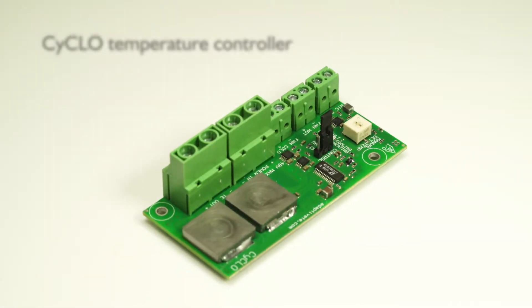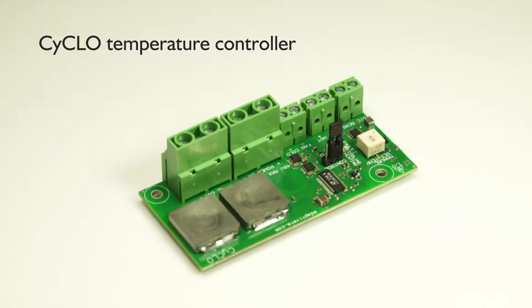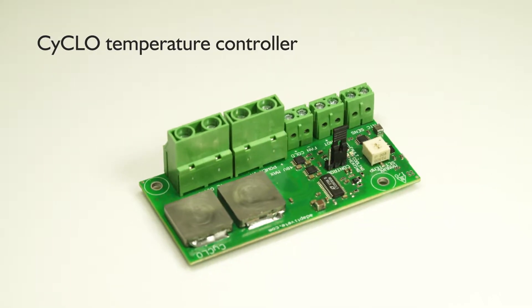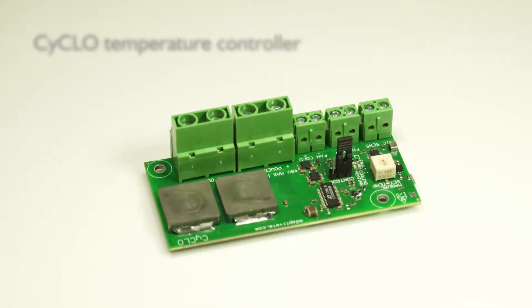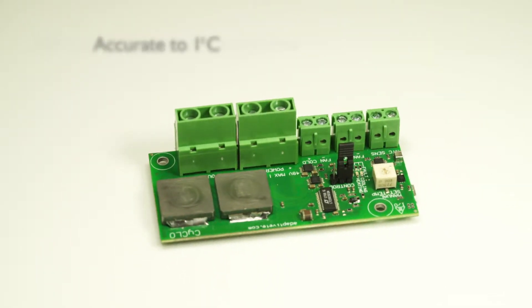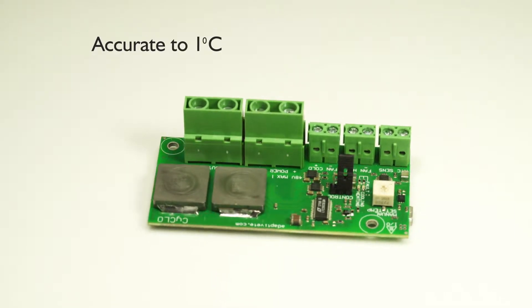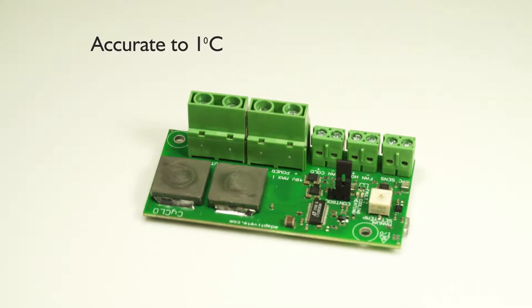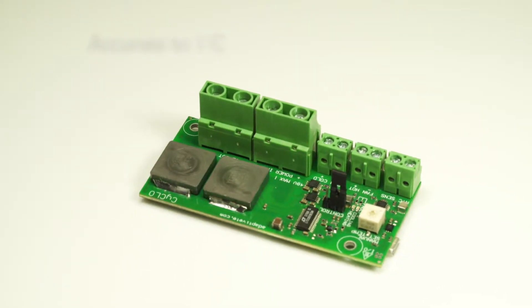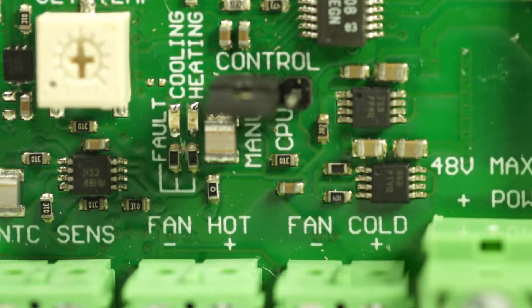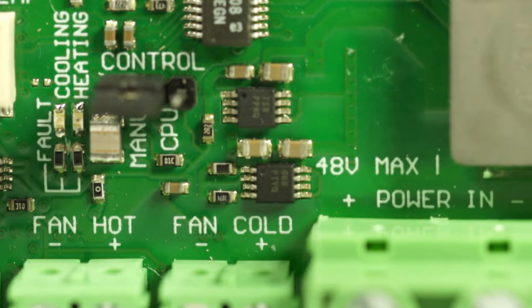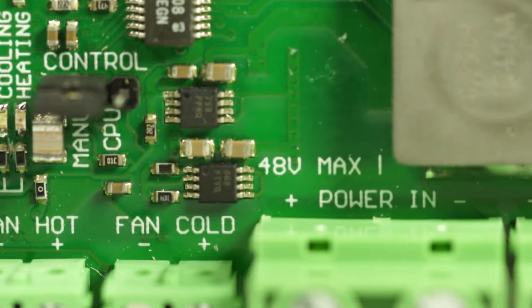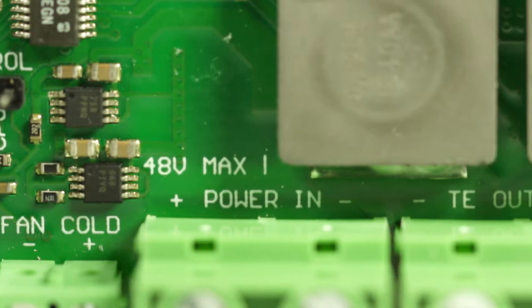Developed to work with our thermoelectric assemblies and thermoelectric cooler TEC modules, Adaptive Cyclo is an electronic PCB controller that enables a precise method of temperature control for sensitive engineered solutions. That in turn allows the solutions to work in their optimum temperature conditions.